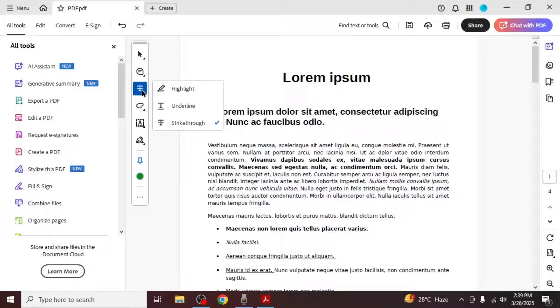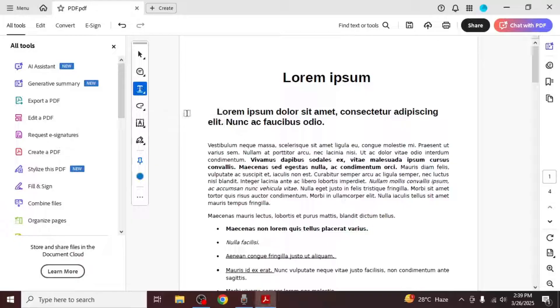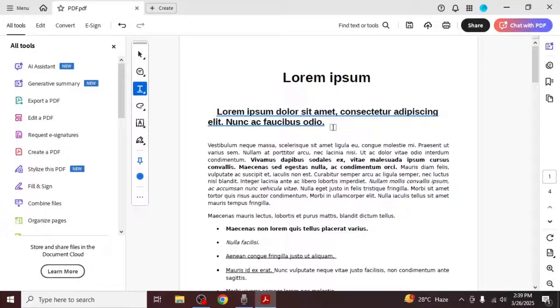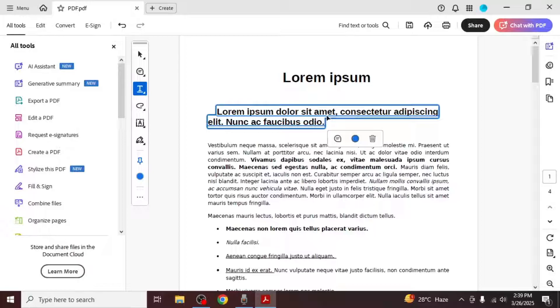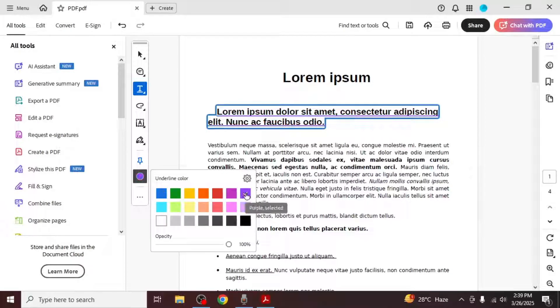The second method is the underline tool. Select the text you want to underline and a line will appear under the text. Again, you can change the color by selecting the text and choosing a new color from the left toolbar.